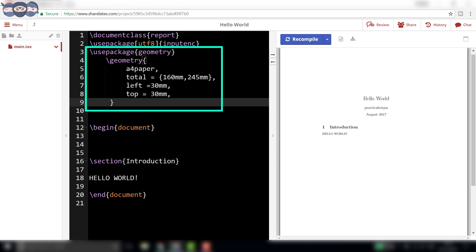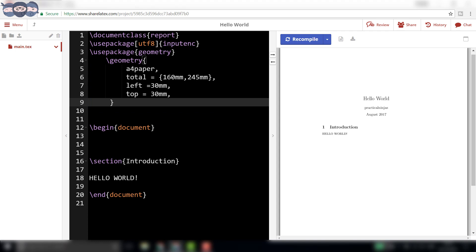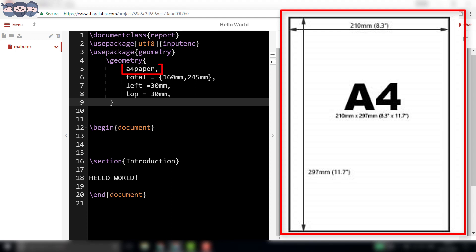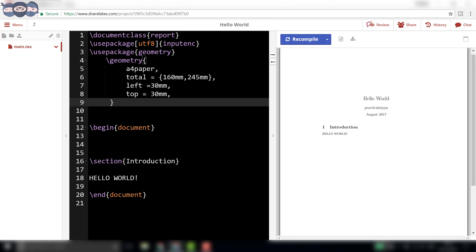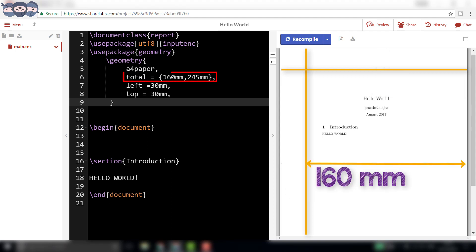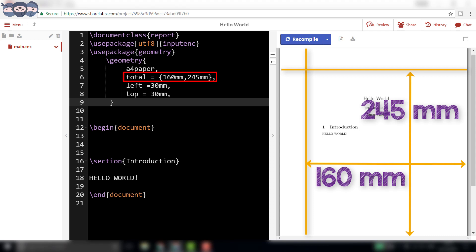As it can be seen, this code is inserted before \begin{document}. These lines of code tell the compiler that the output must be on an A4 size page. The left and the top margins of 30mm should be left before rendering the page. The total width of the main body on the page will be 160mm and the height is restricted to 245mm using the above lines.